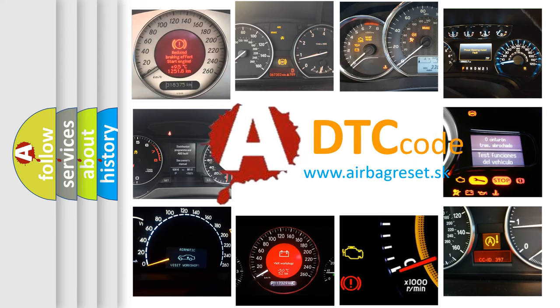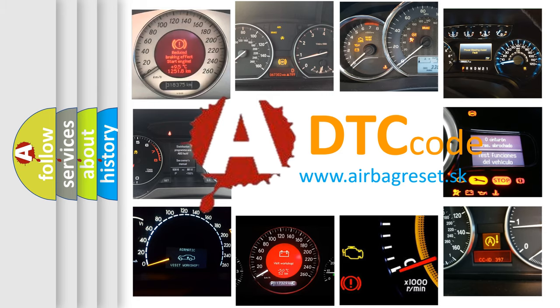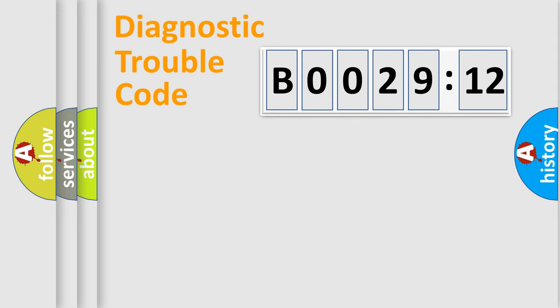What does B002912 mean, or how to correct this fault? Today we will find answers to these questions together. Let's do this.